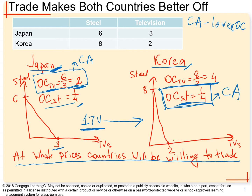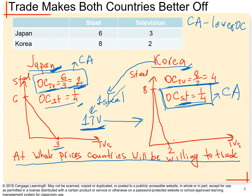Two units of steel is how much it costs Japan to produce one TV in its own country. So Korea should pay Japan at least two units of steel for one TV. If Korea offers only one unit of steel for the TV, Japan will not agree because it spends two units of steel producing that TV domestically — selling it for one unit of steel would not be beneficial to Japan.